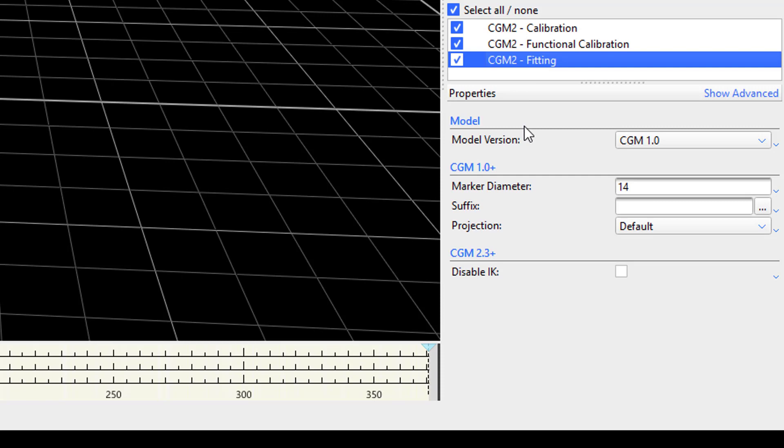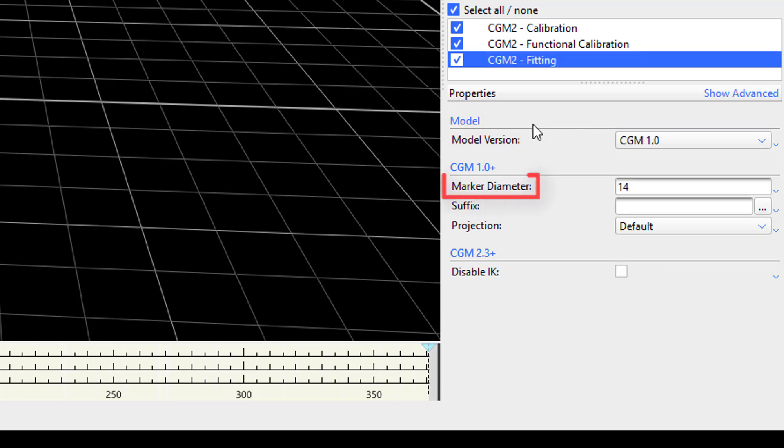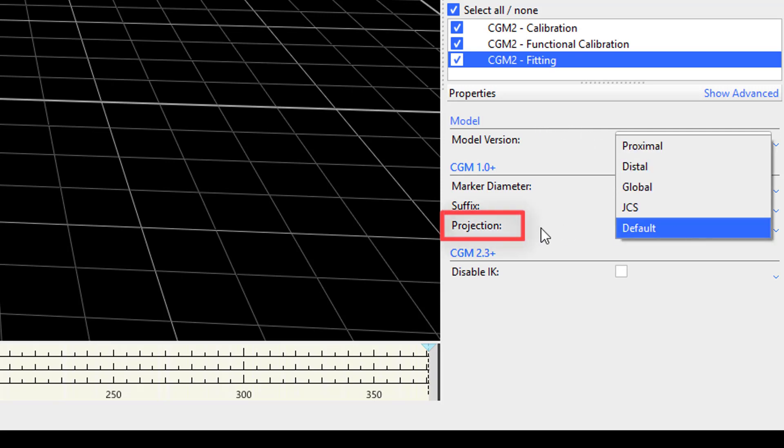CGM2 fitting pipeline will be used for all dynamic trials. Similar to CGM2 calibration, you can specify which model you want to use, specify the marker diameter, and add a suffix to your model outputs. You can also disable the IK model for all CGM2 models that are 2 and above. The one unique property here is the projection. This allows you to specify which reference system you want to use when calculating joint moments. Your choices are proximal, distal, global, or the joint coordinate system.